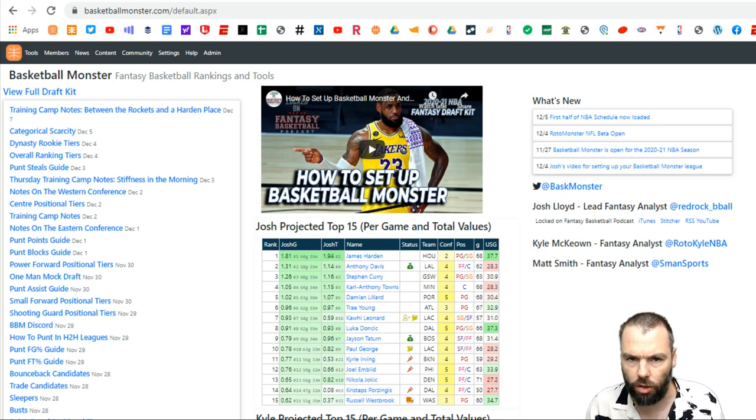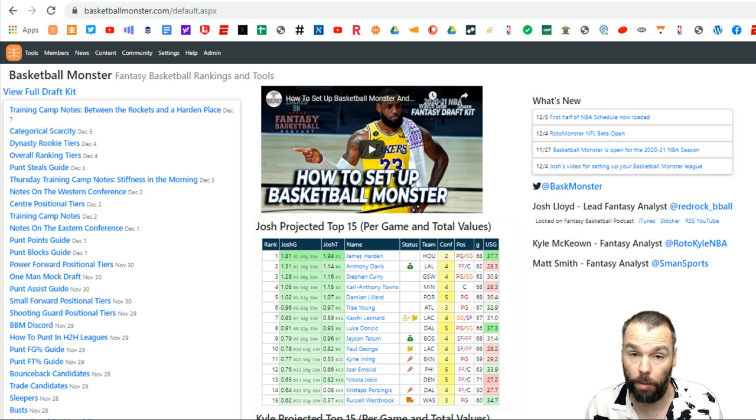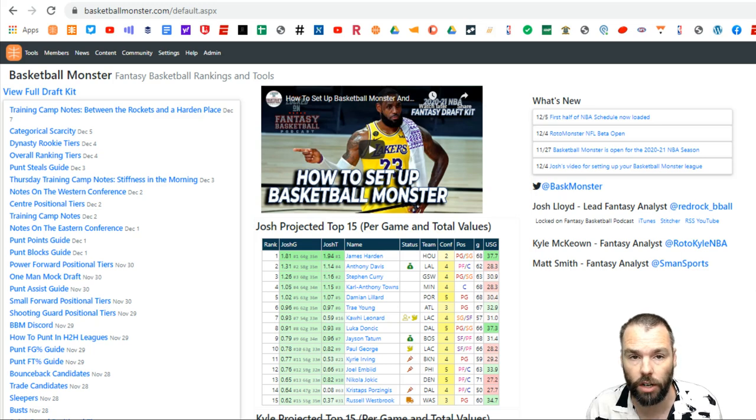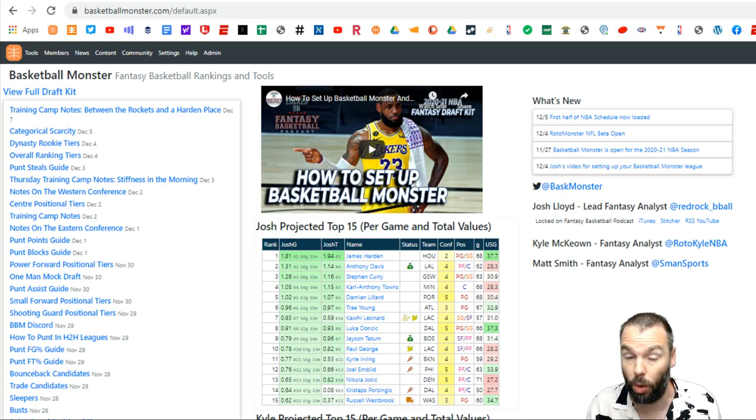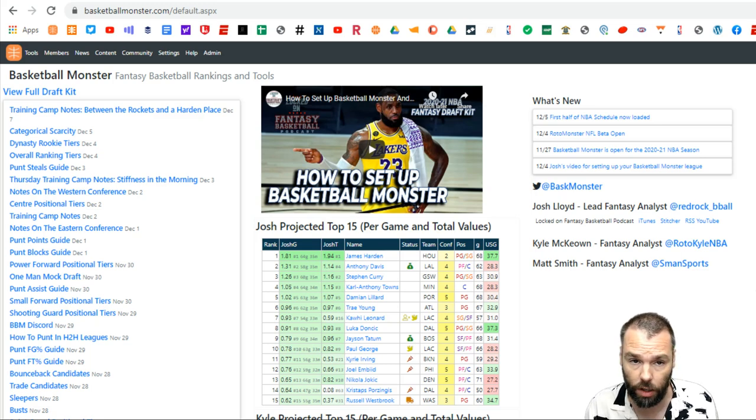We are going to do a mock draft on Yahoo. You can do it for mock drafts, regular drafts, snake drafts, salary cap or auction drafts, points leagues, category leagues, whatever categories you want. You can set all that up.